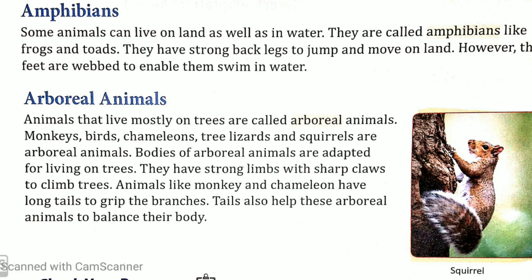They are called amphibians, like frogs and toads. Inko amphibians bolte hain — jaise ki mendhak aur toads, jo ke frog ki ek prajati hai, jo zameen aur pani dono mein rehte hain. They have strong back legs to jump and move on land. Woh kaafi strong hote hain jisse woh zameen pe jump kar sakein aur move kar sakein. However, their feet are webbed to enable them to swim in water. Unke jo feet hote hain woh webbed hote hain — jildar hote hain — jo unko pani mein tairne mein help karte hain.